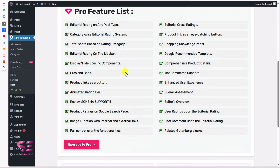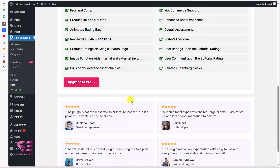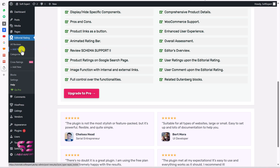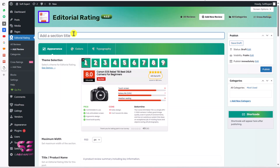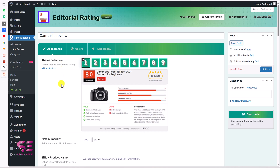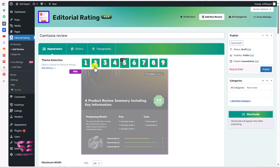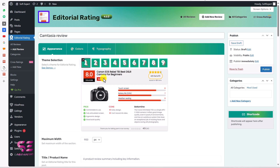There are some pro features. If you want, you can upgrade to the pro version which I'll cover later on in this video. Now to add a review, just go to reviews. You can write a title for your review, like Camtasia for example — you can add any product review here. Then we can select a theme. Here we have one theme available for free and others in the pro version. Let's go with the free one.